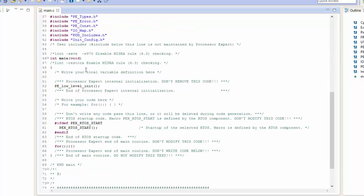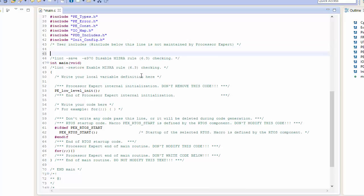Now the K64F Freedom Board does have on board a number of useful features. It does have like a tri-color LED, it has some accelerometers, probably for a first test drive of a real-time operating system. What we're going to want to do is generate a task for blinking some of the LEDs. So right here I can add some new code. I'm going to create a function to blink a blue LED.